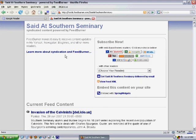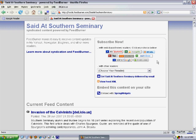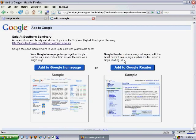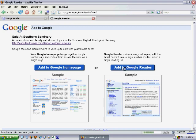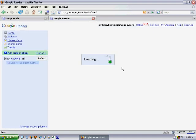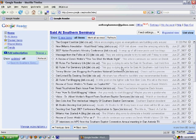It brings up this page which shows us a preview of the site's feed and gives us some subscription options. There are lots of different feed readers — you can subscribe by email, there are all these different options — but what we're going to do is add this to Google Reader. So we're going to click 'Add to Google' and 'Add to Google Reader.' We have now successfully added setitsouthern to our Google Reader.